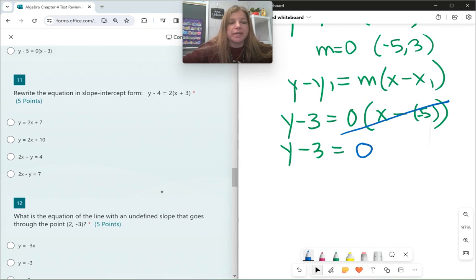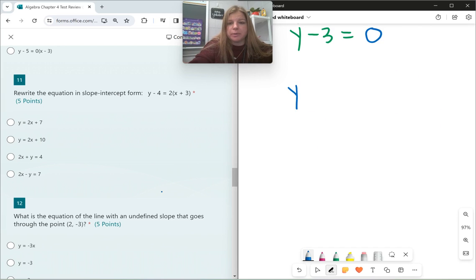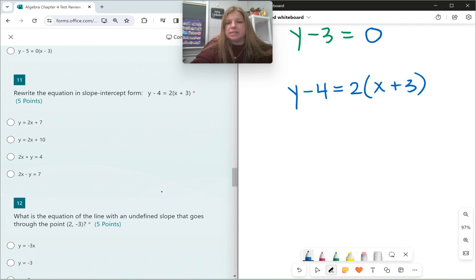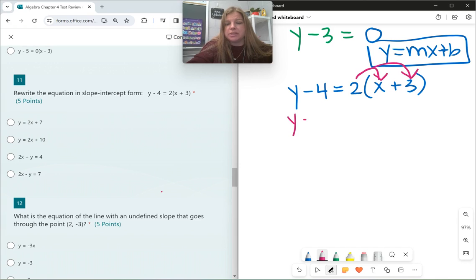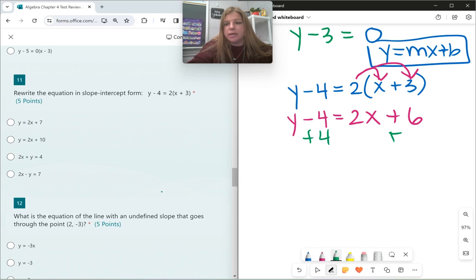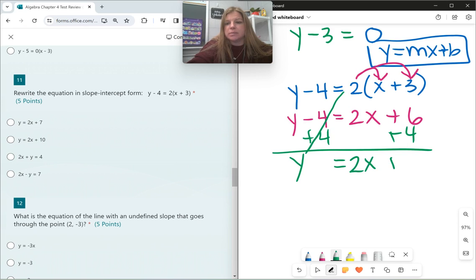Number 11: rewrite in slope-intercept form. Starting with the point-slope equation y minus 4 equals 2 times (x plus 3), my goal is y equals mx plus b. First, distribute to remove parentheses: y minus 4 equals 2x plus 6. Then get y by itself by adding 4 to both sides: y equals 2x plus 10.